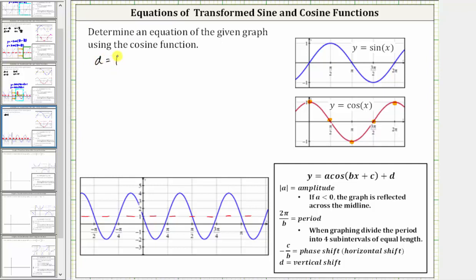Now let's highlight one period of the given graph that resembles the cosine function, which means you'll need to start at either a maximum or a minimum. Notice how if we start here where x is half the distance from zero to negative pi over four, we have a maximum, and then following the pattern, we have midline, minimum, midline, maximum. So if we stop here, we've highlighted one period of the given cosine function.